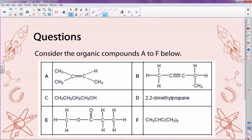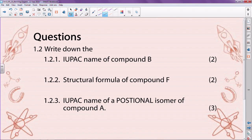I'm not going to give you as much time for the next questions. I want you to write down the IUPAC name of compound B, the structural formula of F, and the IUPAC name of a positional isomer of compound A. I'm giving you two minutes — mainly because question 1.2.3 is a little harder — and your time starts now.